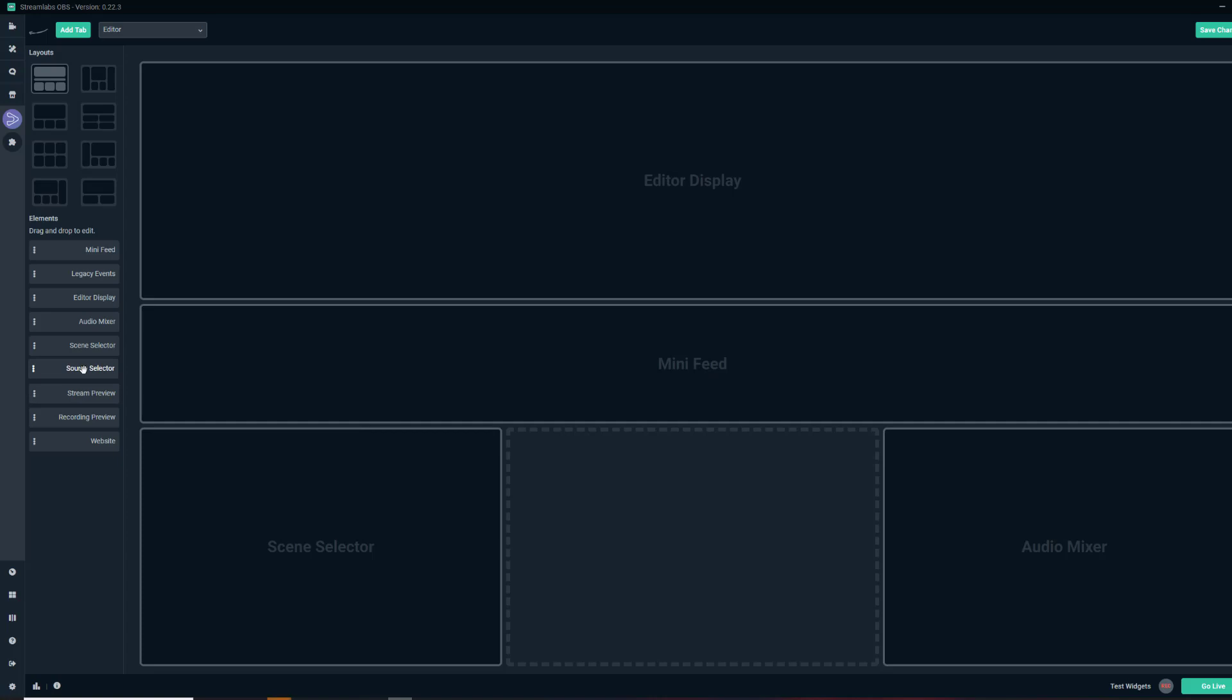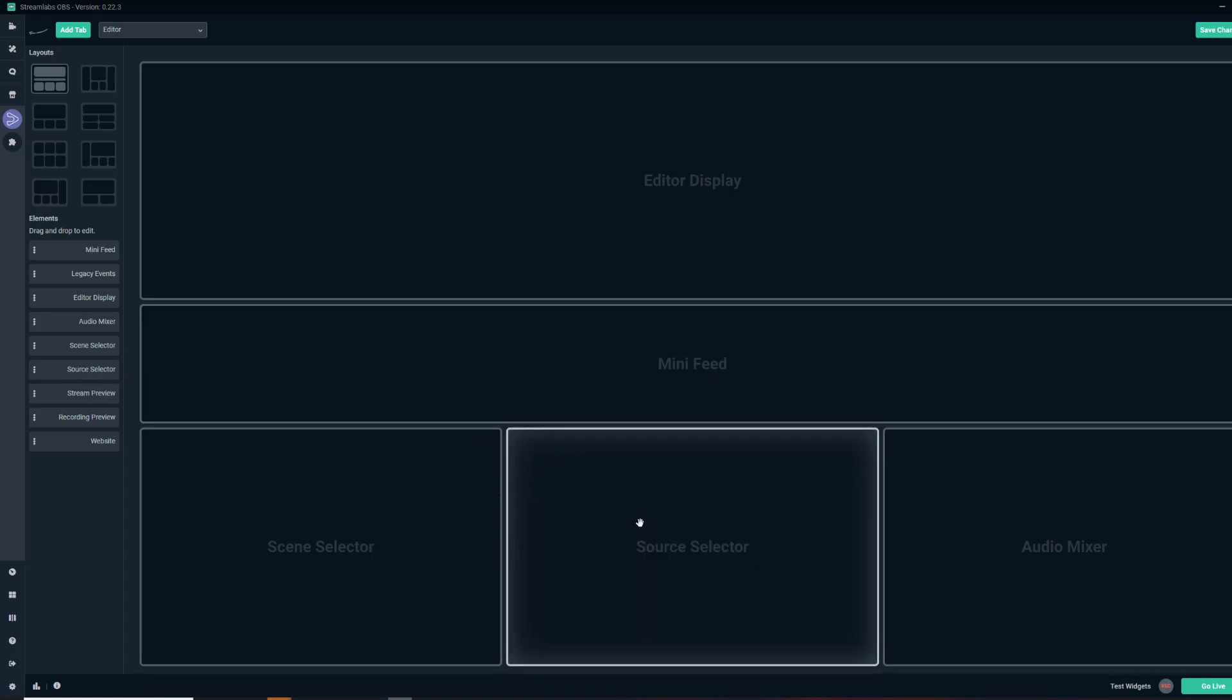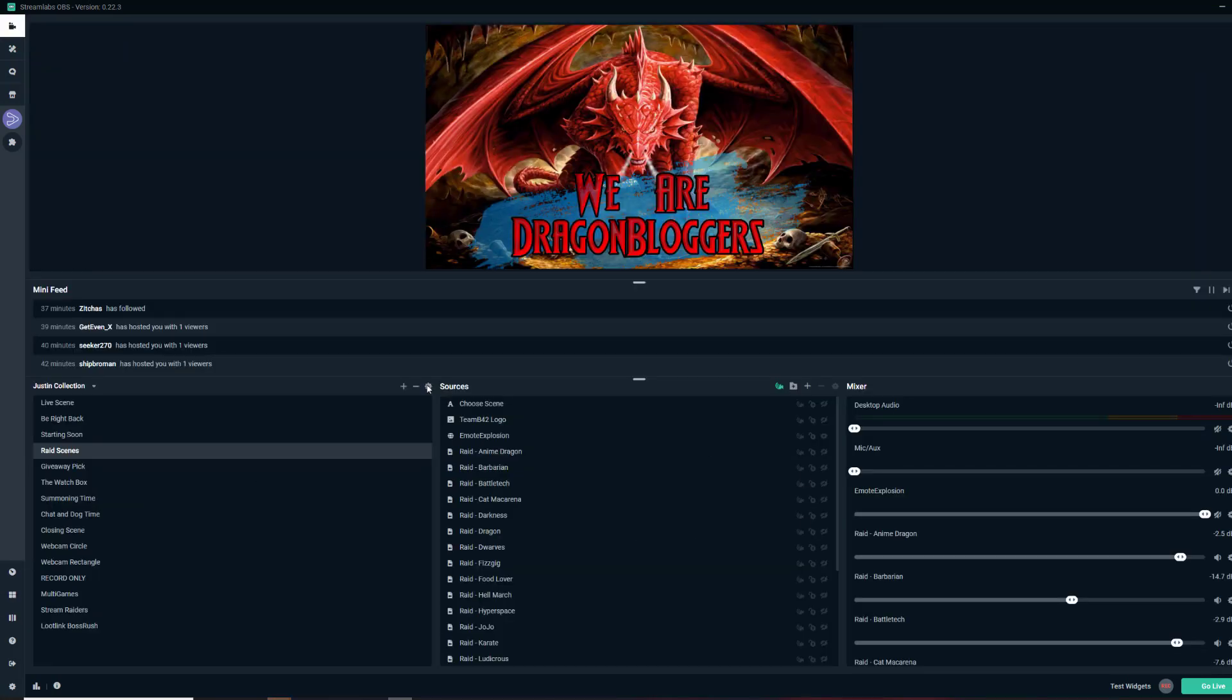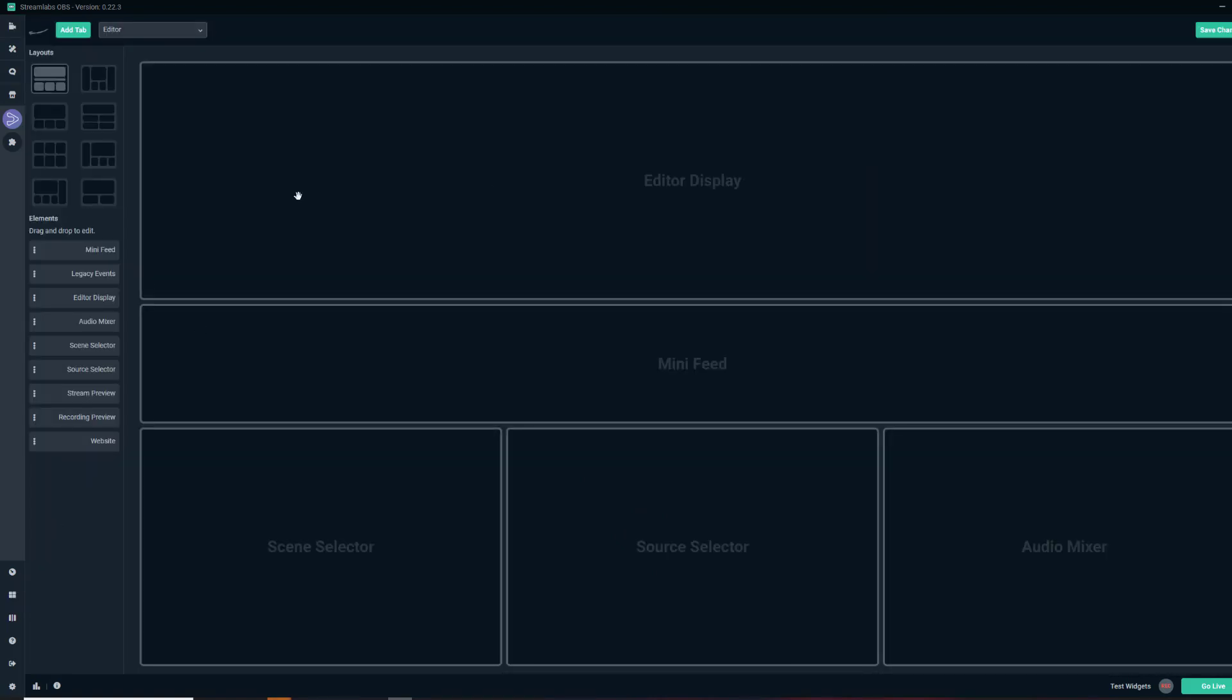All you have to do is grab your source selector and then drag it where you want it, save your changes, and then you now have your sources, everything you need there. The layout editor is awesome for placing various things.